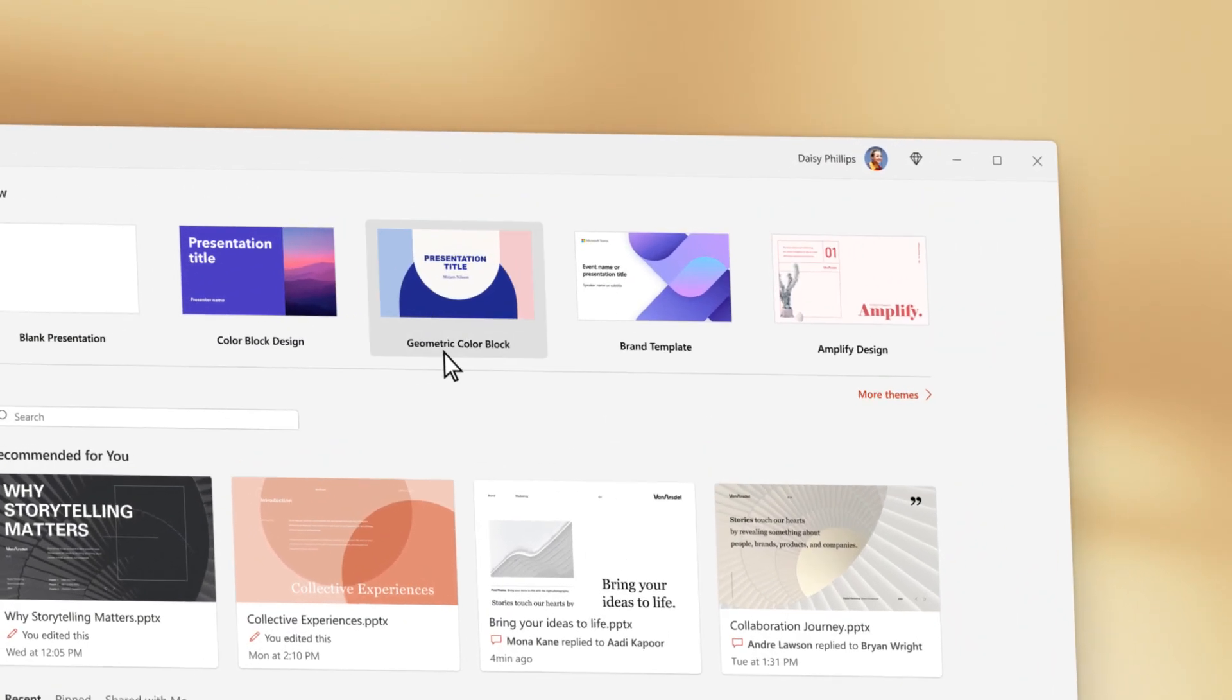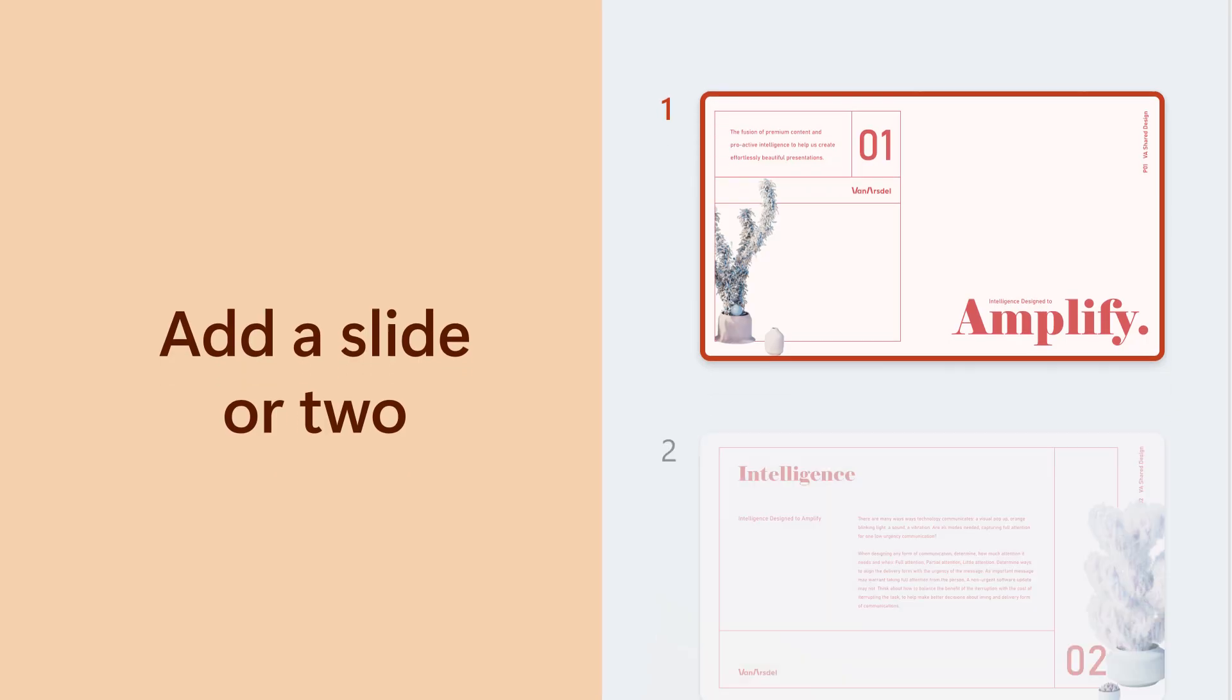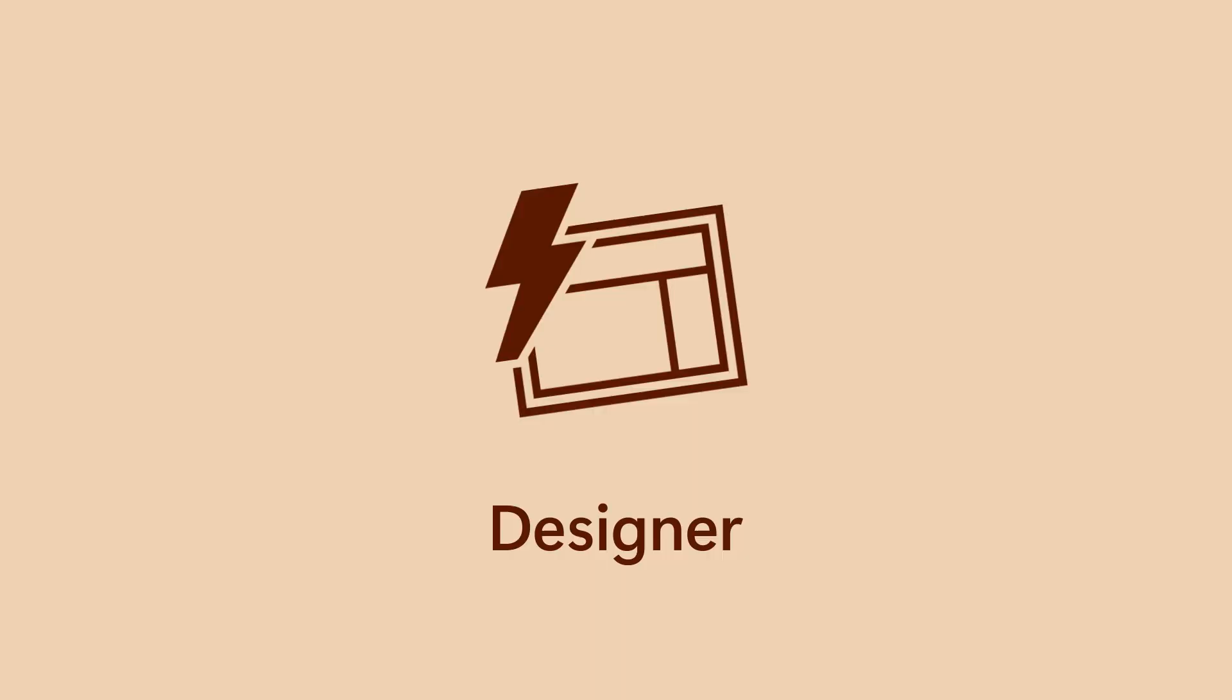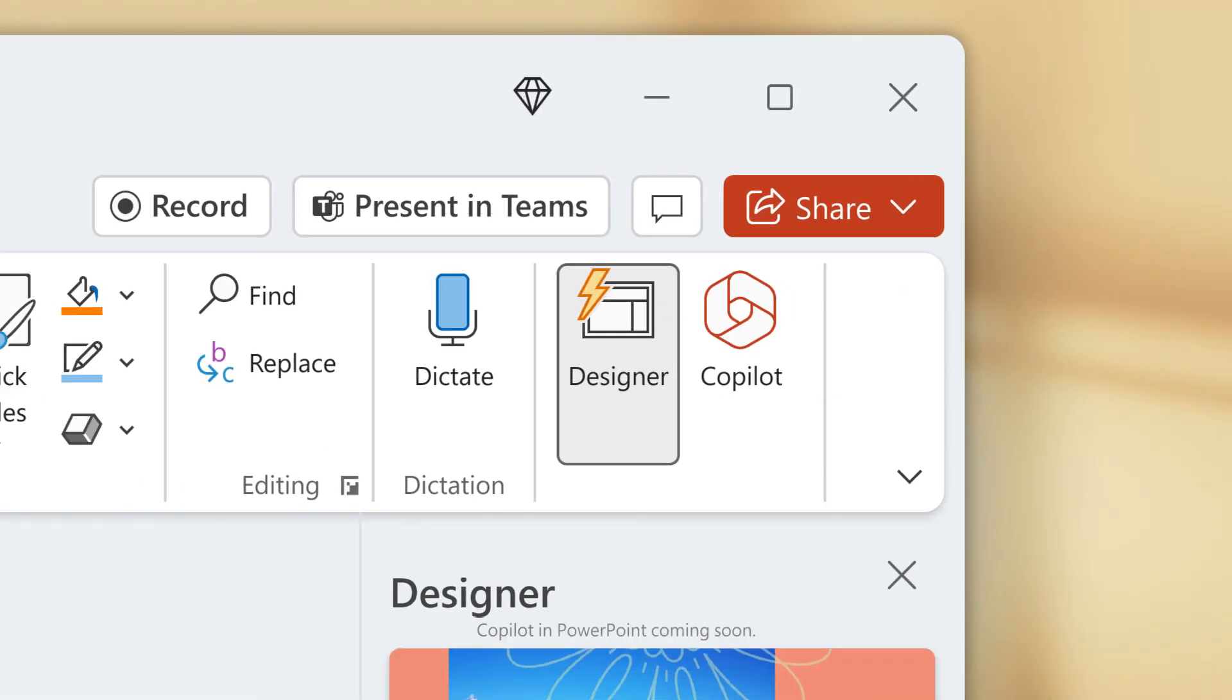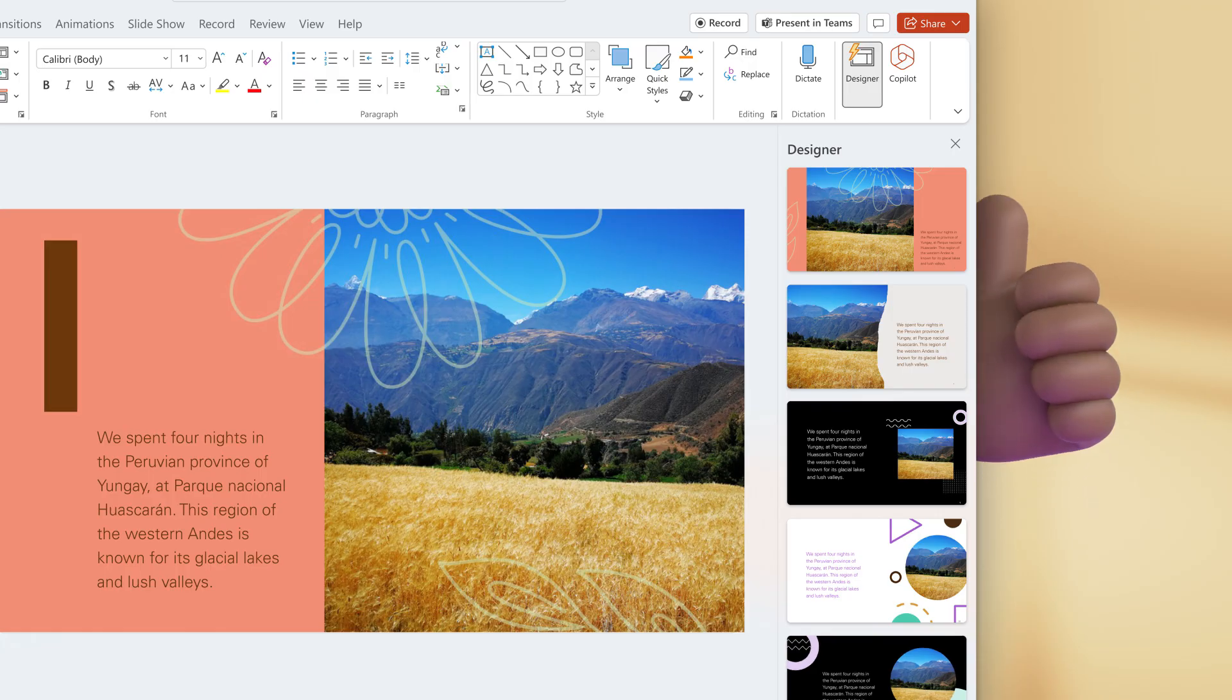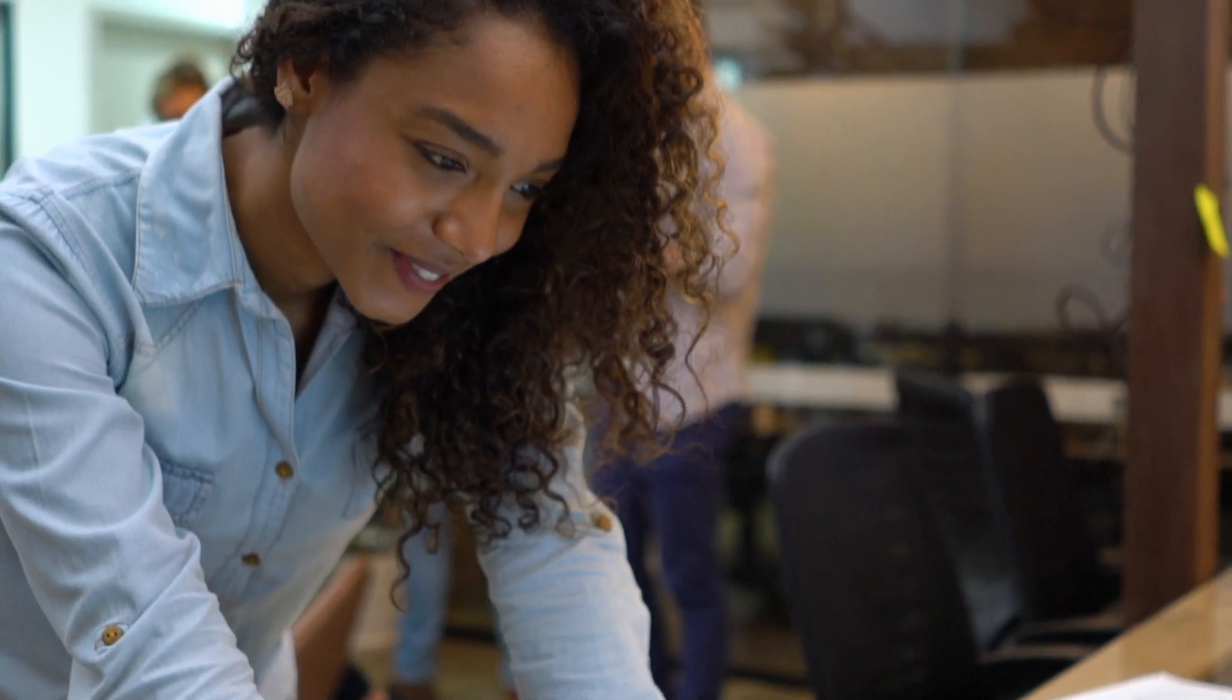Jumpstart it with a curated template and add a slide or two, or more. It's how to design with ease with suggested design ideas to make your content look the part so you can focus on the story.